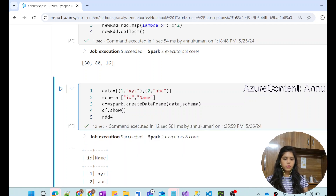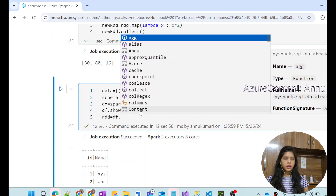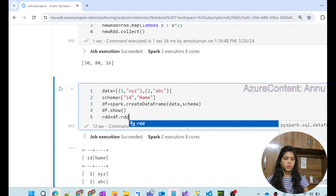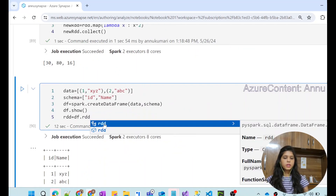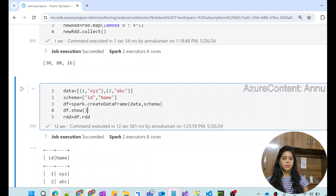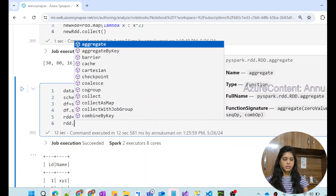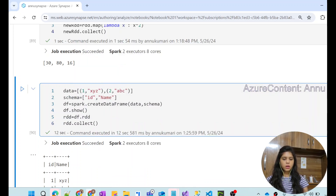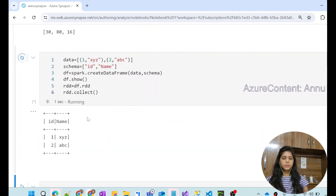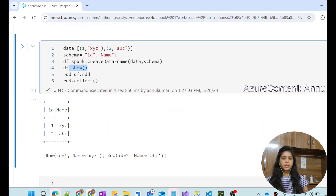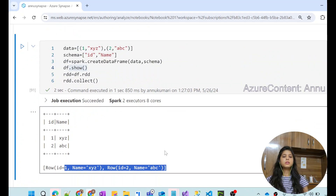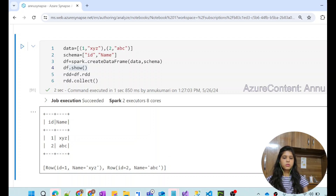Now on top of this DataFrame, we are going to create an RDD. I use df followed by a dot, and you can see there is an rdd attribute that helps create an RDD out of the DataFrame. Using df.rdd.collect() gives us the output. Since there are two records in the DataFrame, it returns two rows as the RDD output.